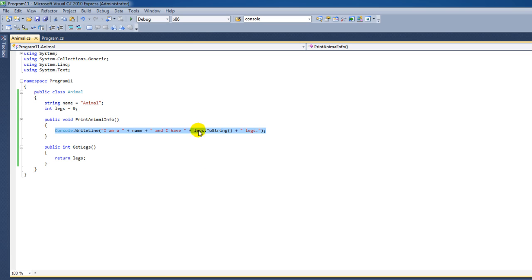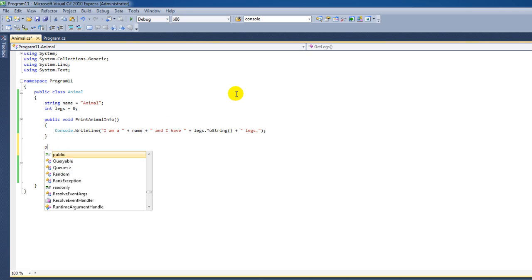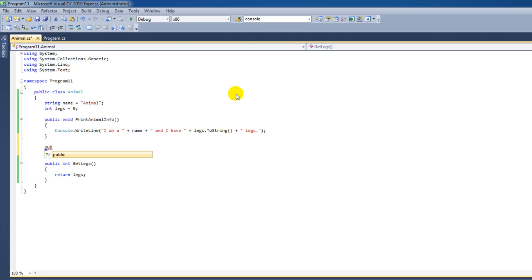Now you know the two kinds of methods you can create. But there's a lot more to it — methods can be used with parameters. Let's see how that works. Let's say we want to set the amount of legs and also the name. We're going to say public void and call it SetNameAndLegs.